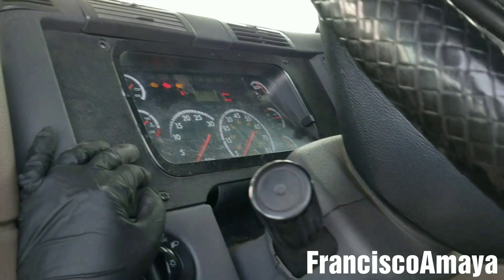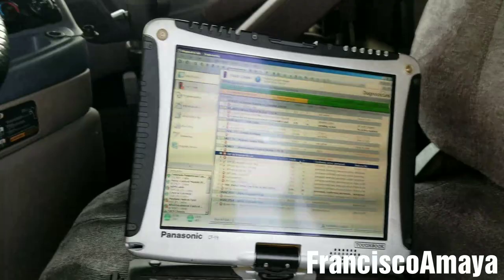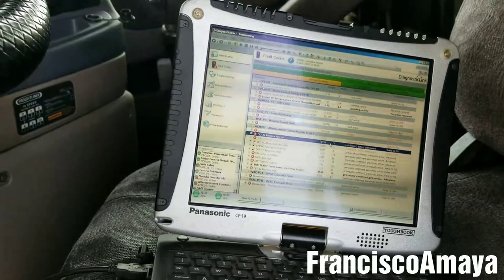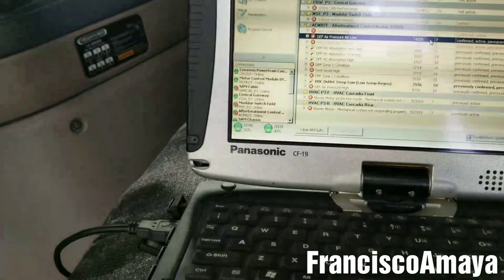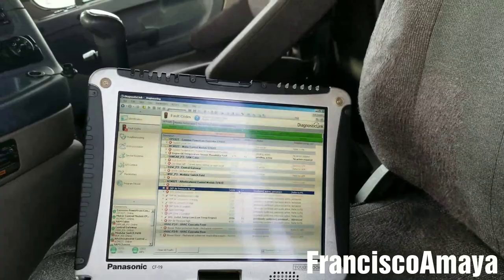You're probably going to have the same issue with other trucks when you're trying to do the regen, but it won't let you because you don't know why. So you have to check that. In this video specifically, I'm going to show you the DEF air pressure low code and how to solve this problem.